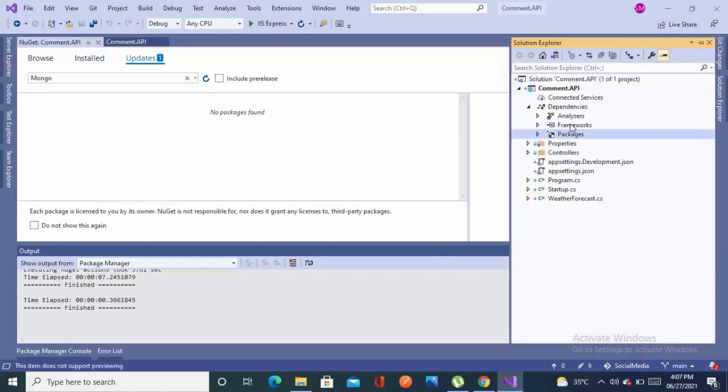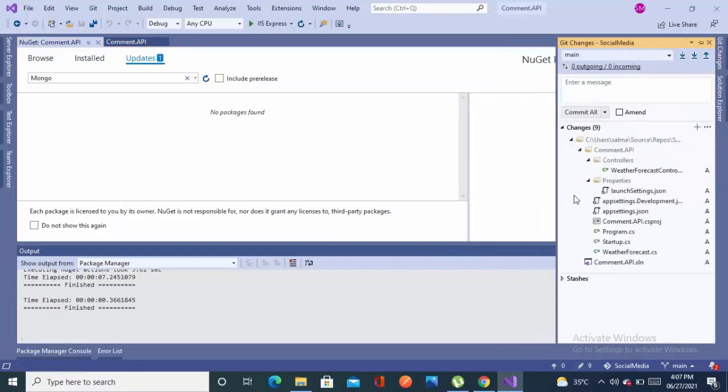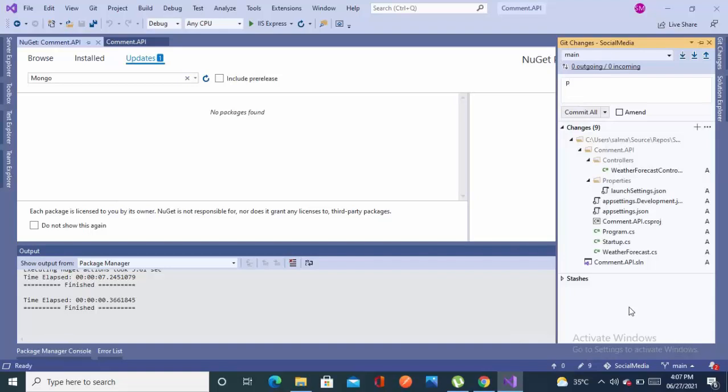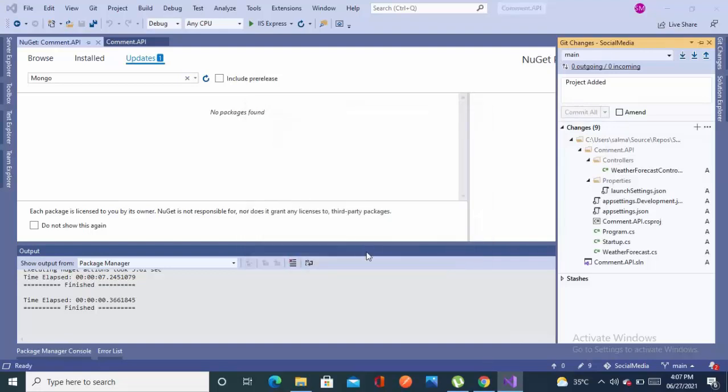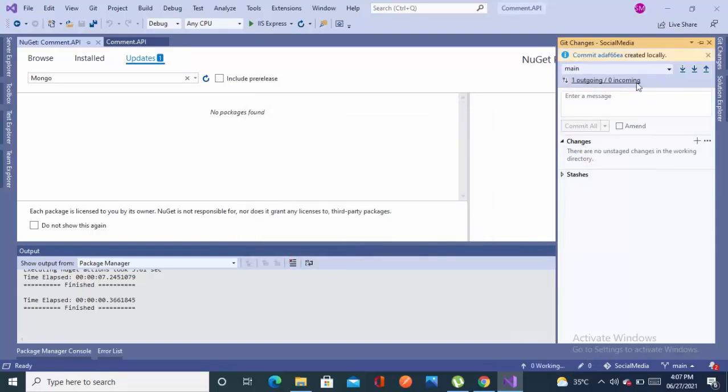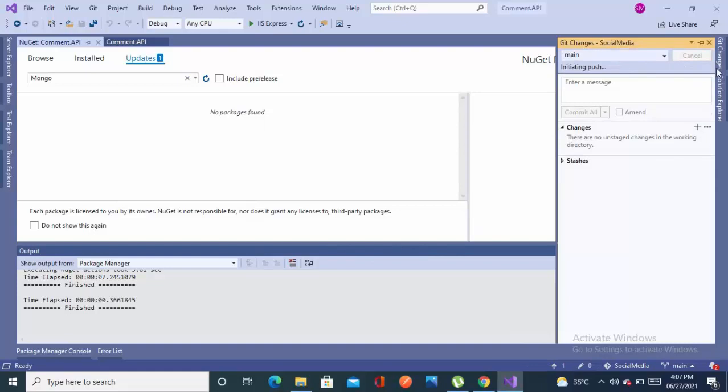Now let's come back to the solution explorer and you can see these are the changes which have been added when I added the project. Now let's just commit all the files and push it to the remote. We have set up a basic project.